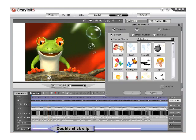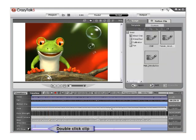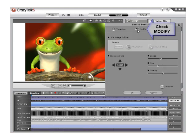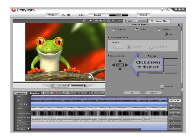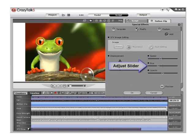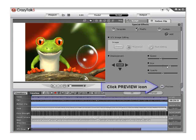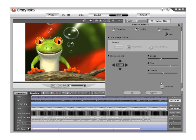Double-click on the special effect once again and check on Modify. Then use the displacement arrows to move the special effects in frame. Then use the size slider to increase the size of our special effects as well. Click Preview to review, then click OK to apply.